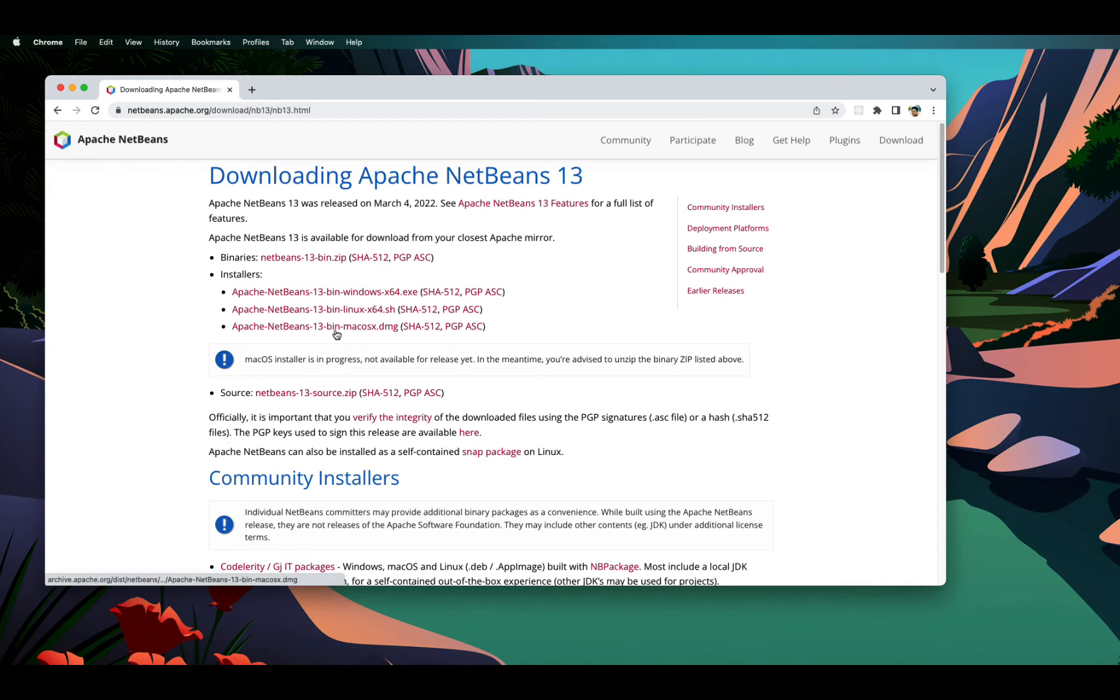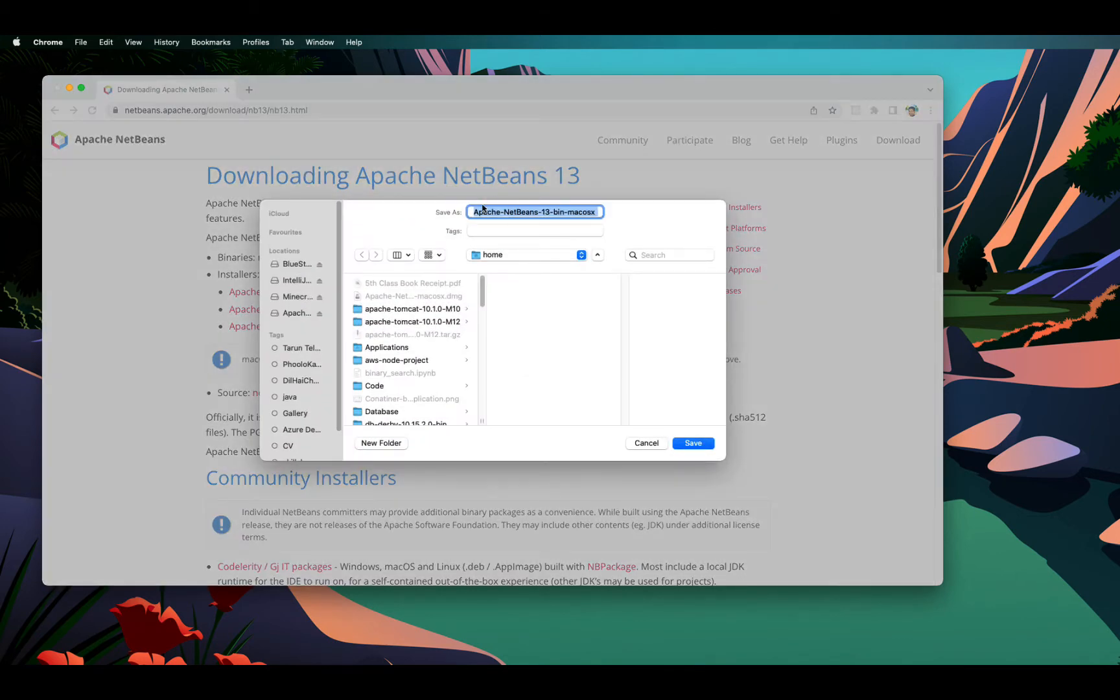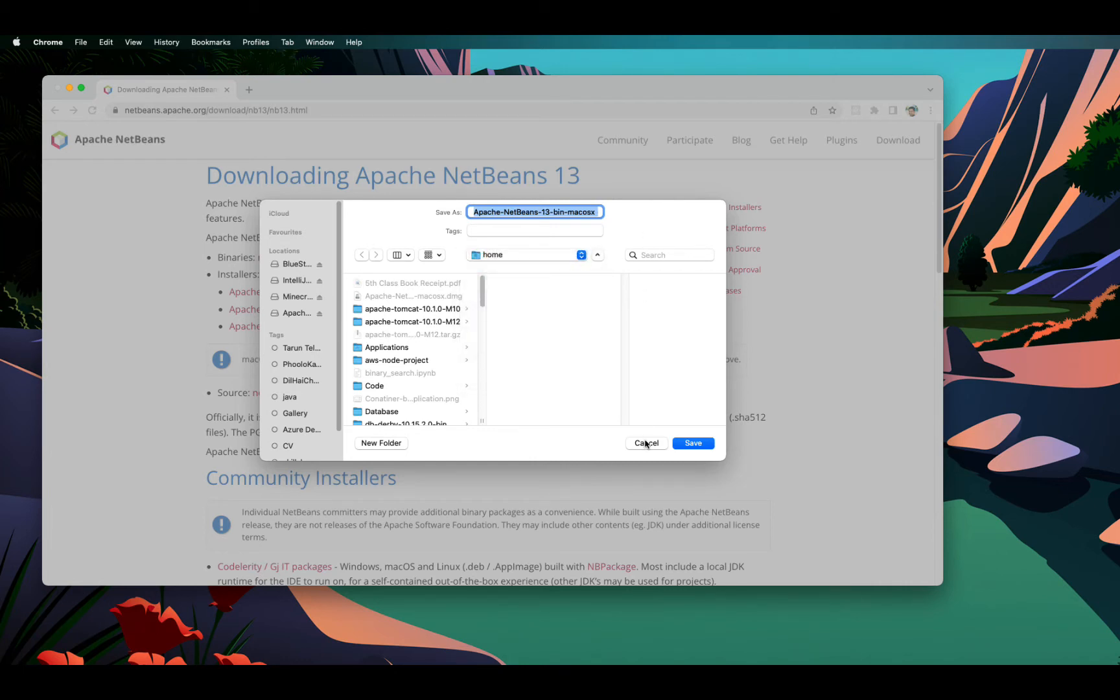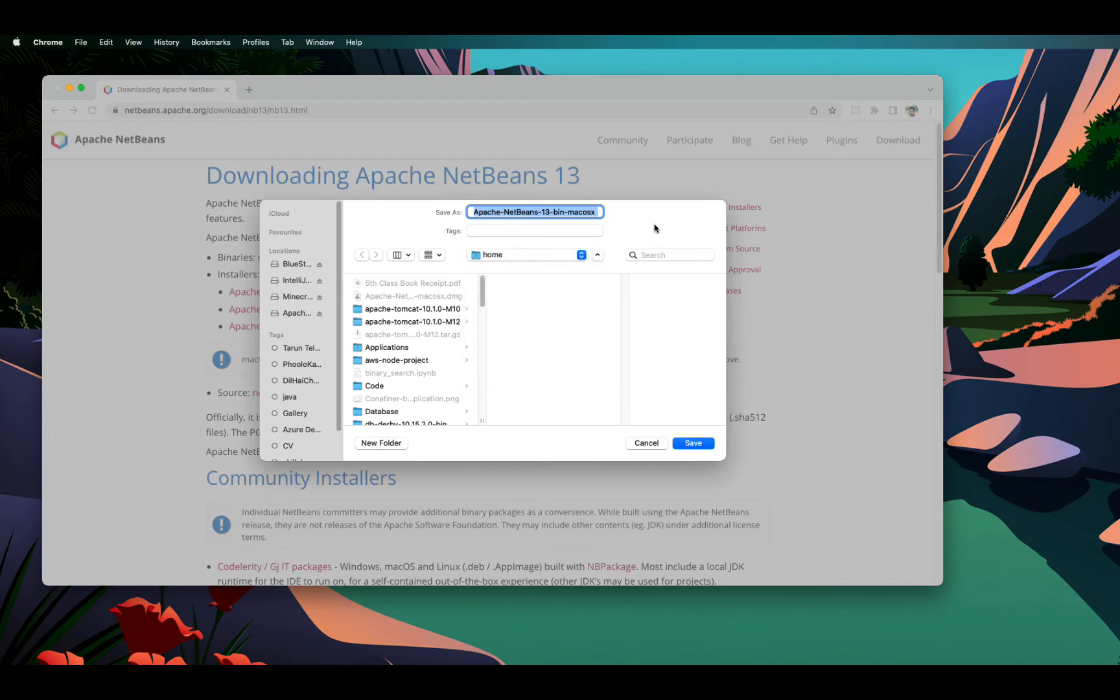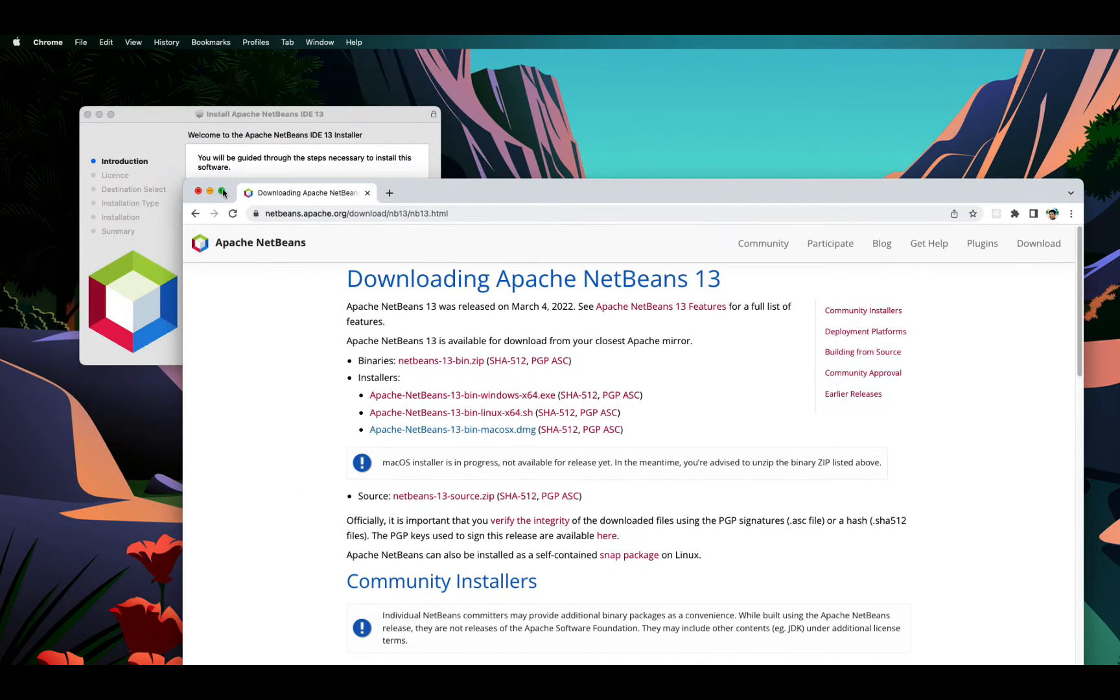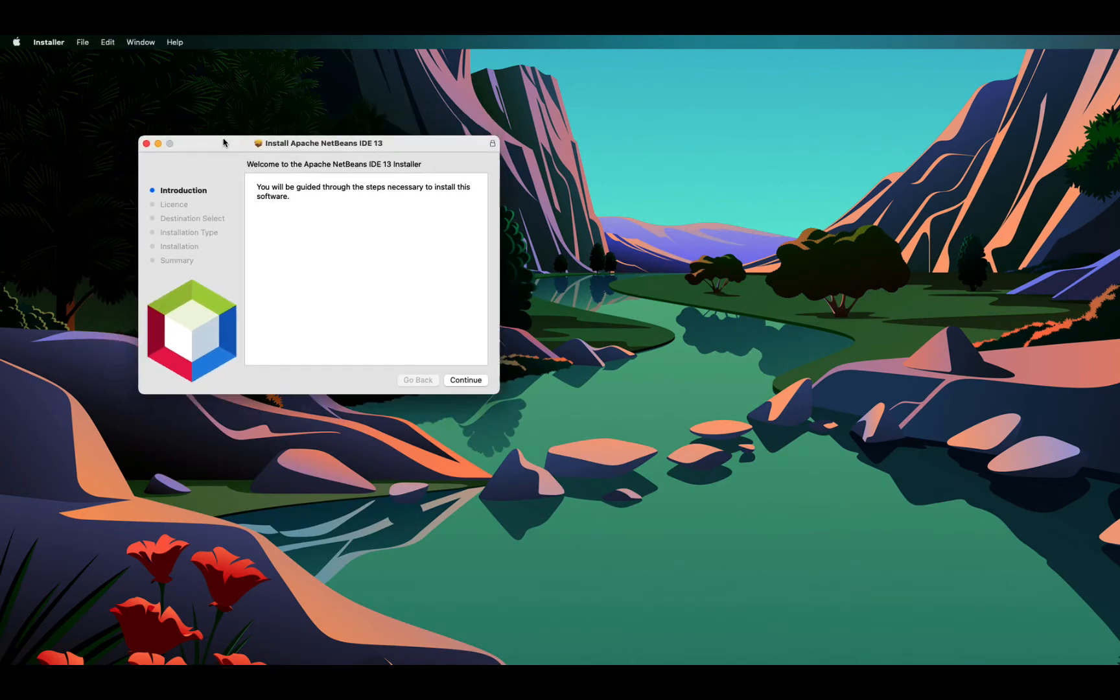You click on this link and once your installer is downloaded, you can launch the installer by double clicking on it. Clicking on this will allow you to download the installer into your folder of choice. I have downloaded this in home directory or you can download wherever you want.